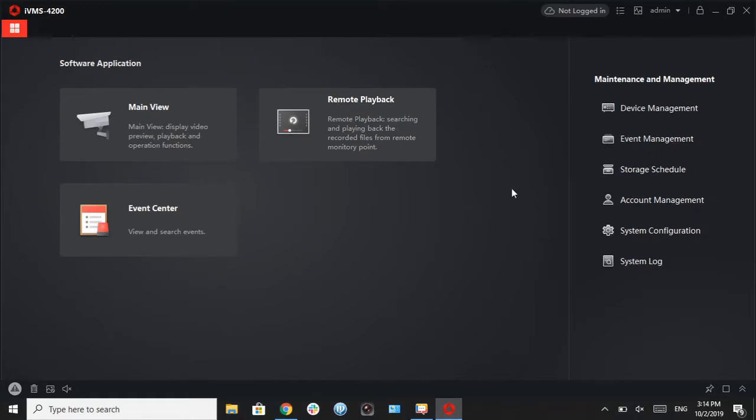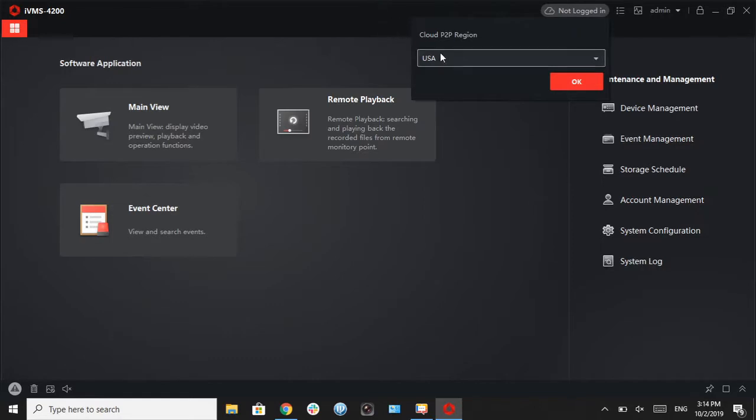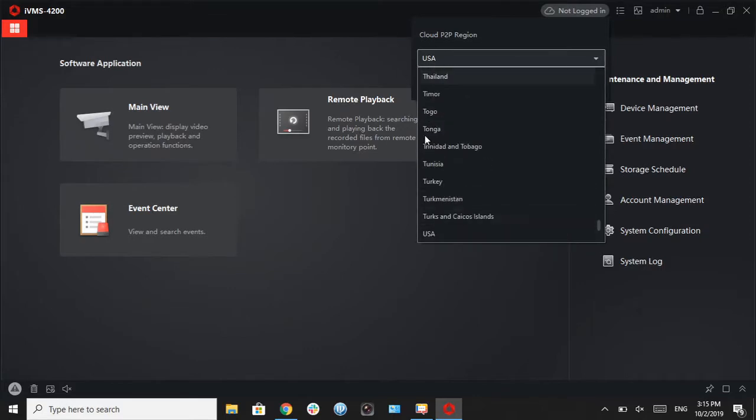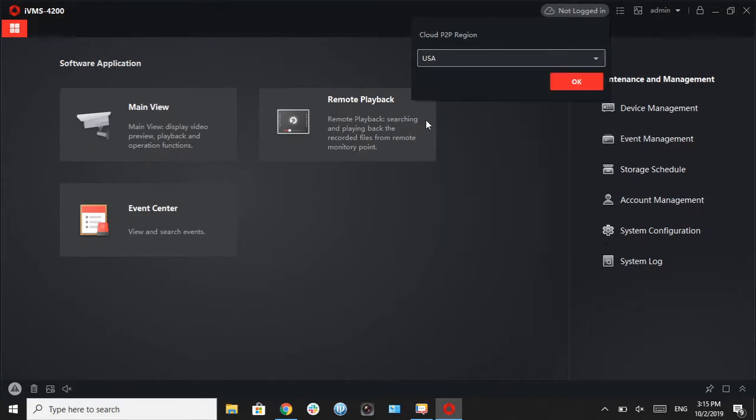Once we have our program up and running, we're going to click on all logged in at the top. Make sure it's on USA. If it's not, just hit the scroll button and it's going to be all the way at the bottom and select OK.